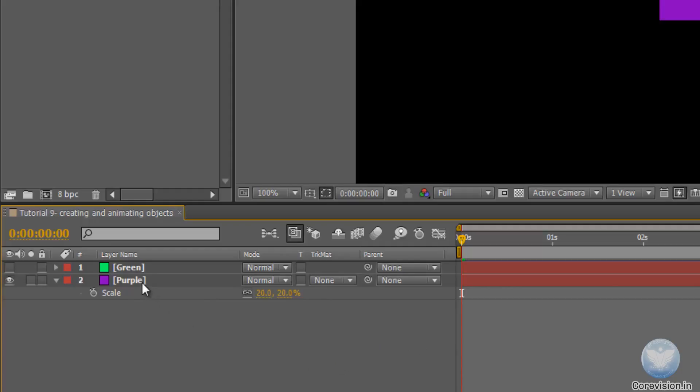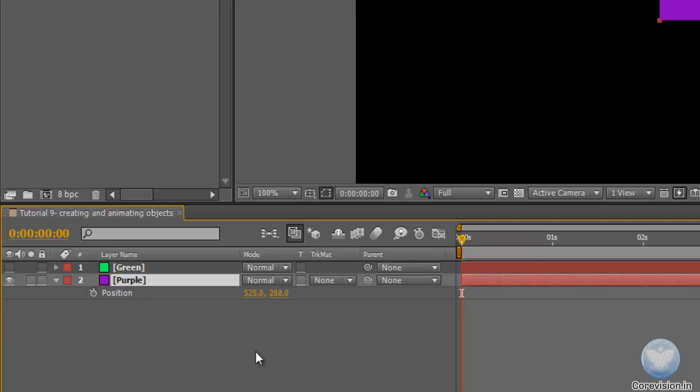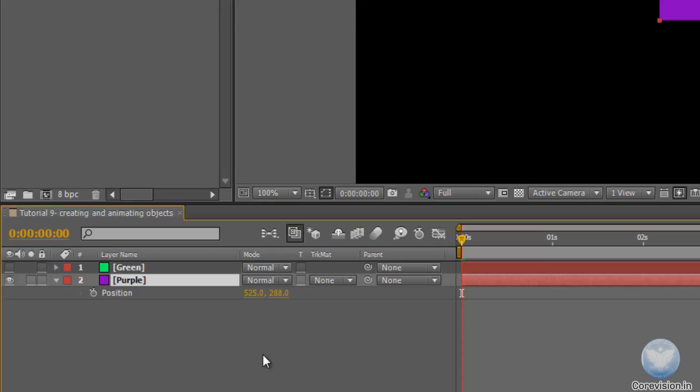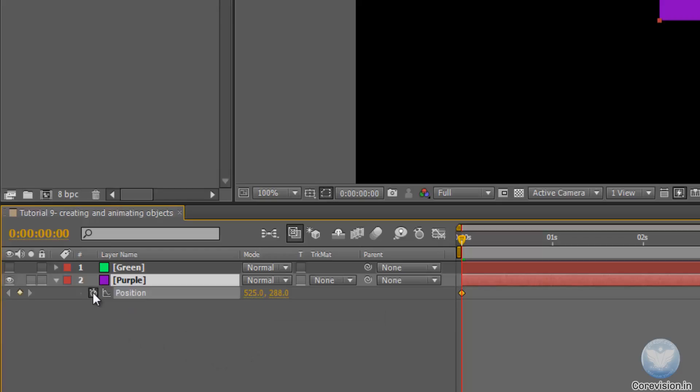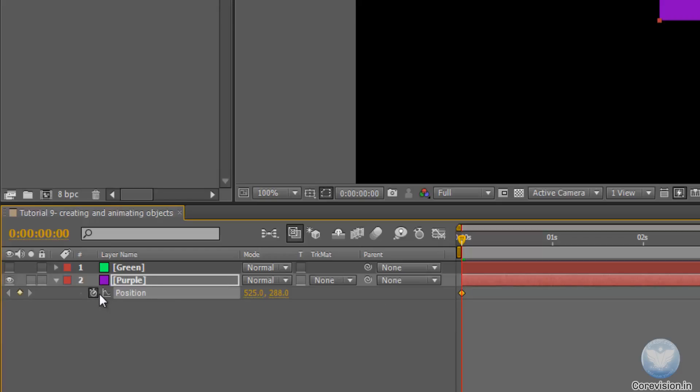Alright and then let's animate this. Press P on your keyboard. Now in order to animate, just make sure the current time indicator is at the start, select the layer. And if you want to animate anything in After Effects, you have to apply keyframes to it. In order to apply the keyframes, just click on the stopwatch. It will apply a keyframe at the position where your current time indicator is.